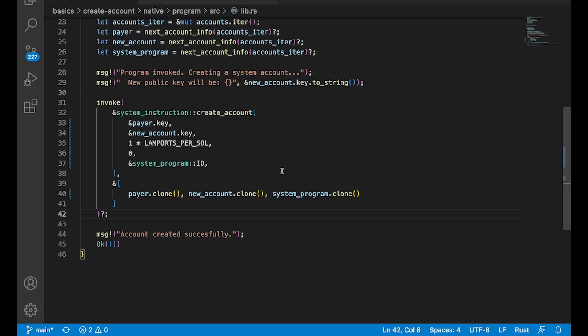So that's how you do it with native, right? So invoke is all you need for native. And then we've got some functions in the Rust program library that will help us build instructions that will send to different programs.